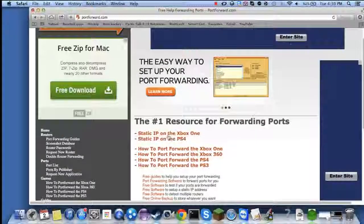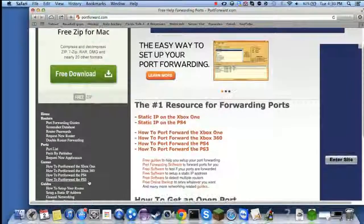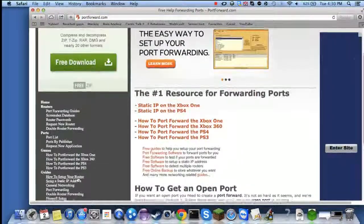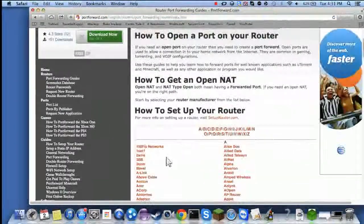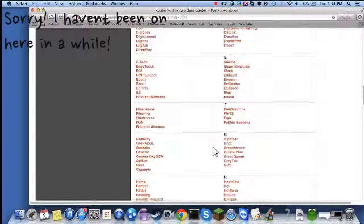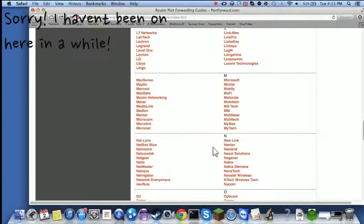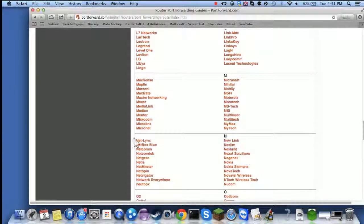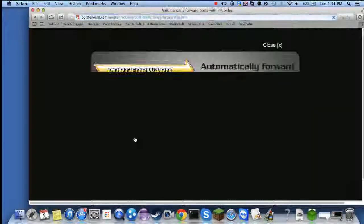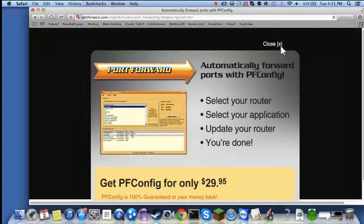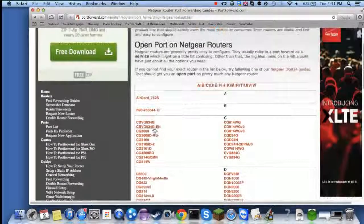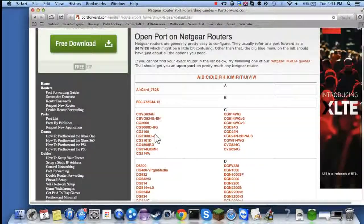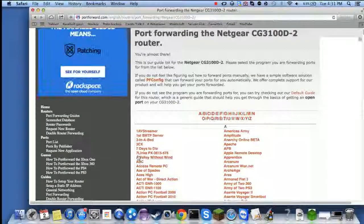Once you get here, you need to go and find how to set up your port forwarding. Depending on your router, you just search for it here. In my case, I'm Netgear, so let's see where it is. Here it is, Netgear. And then select your model. I don't know my model so I'm just gonna click 'I don't know'.